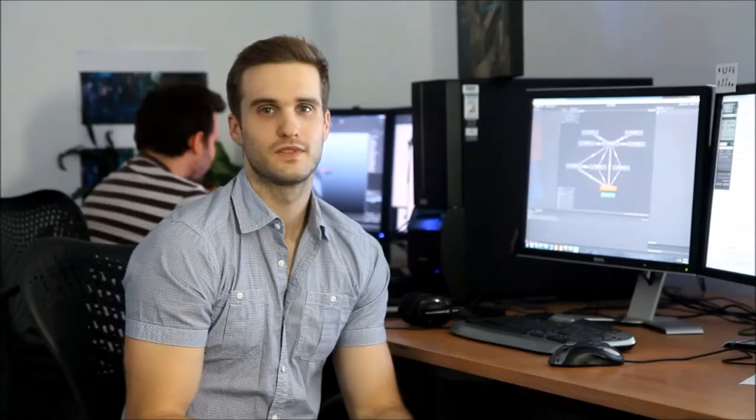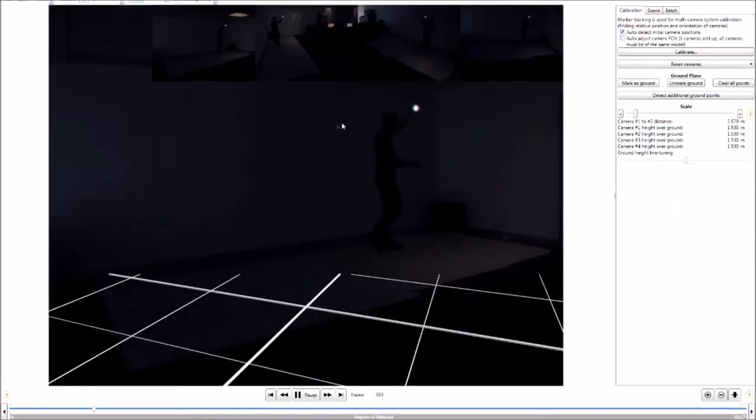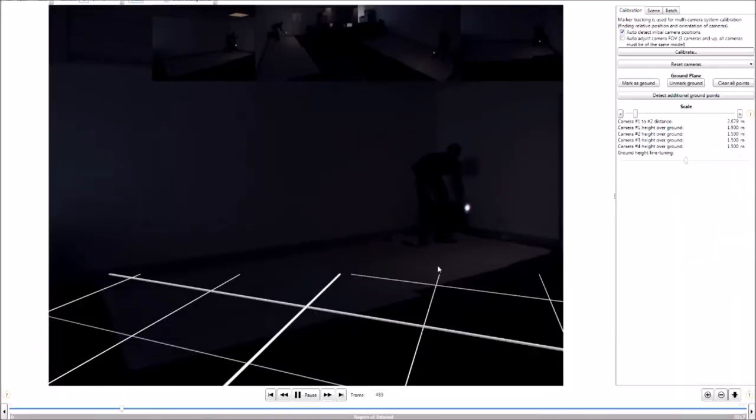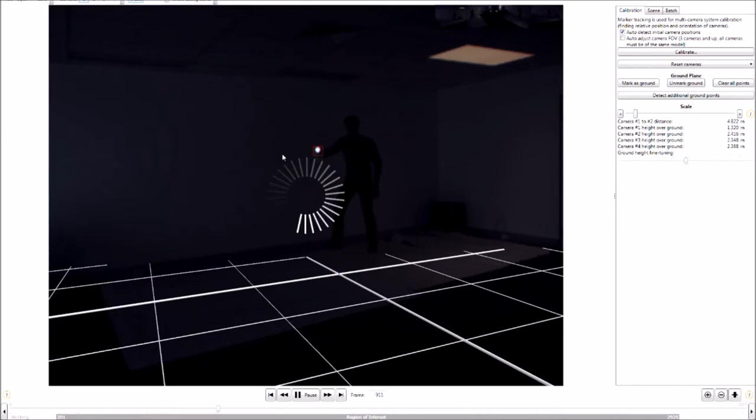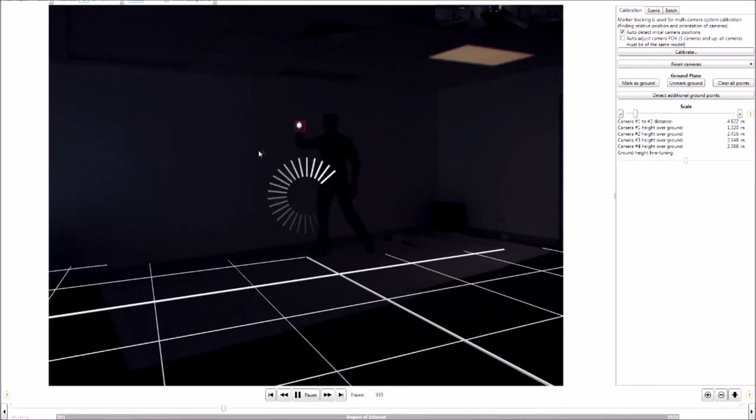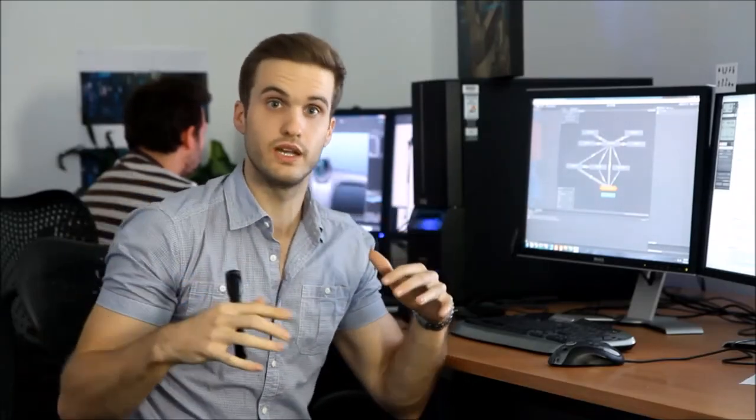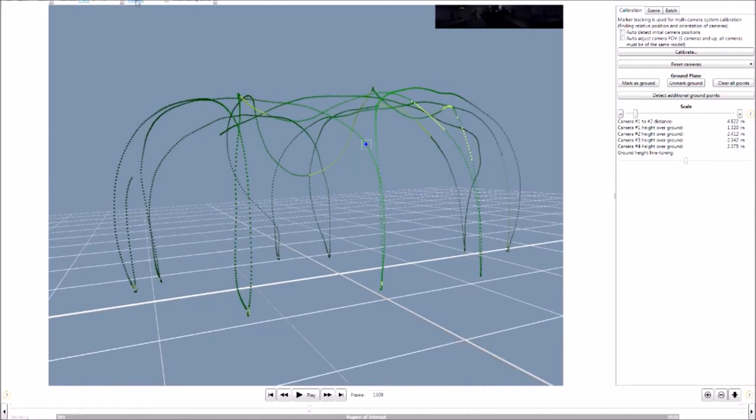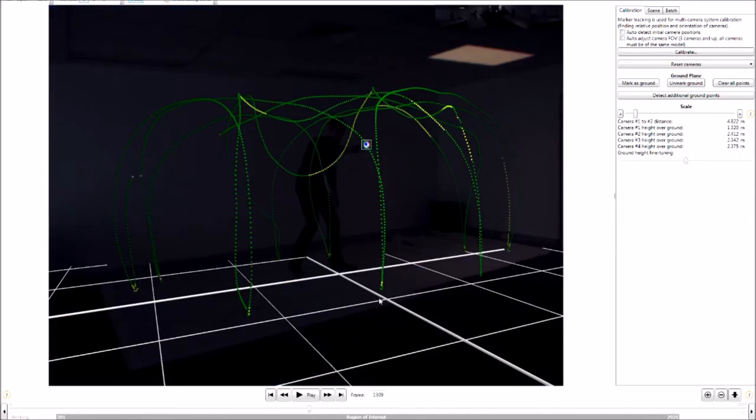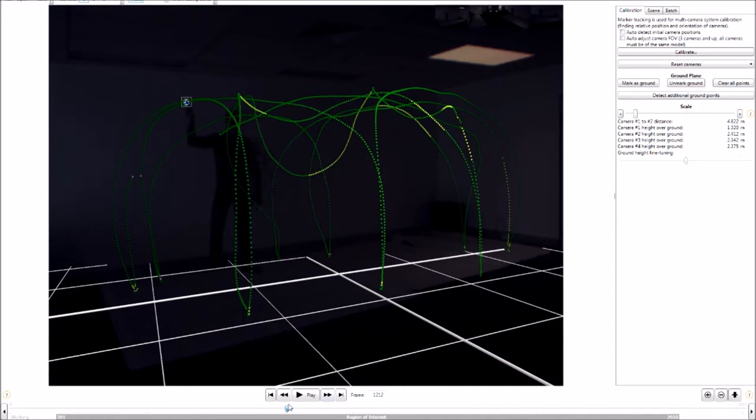So to start with, first I just need to calibrate everything. The process is pretty simple. I just take a flashlight like this one and I move it around the capture area. The cameras record the motion, and then the software compares the movement of the light between the different video streams. By doing that, it's able to get a really accurate representation of how all of the cameras are positioned in 3D. And this is what you end up with. The green trail you see is the path the light took around the room converted into 3D, and that's it.